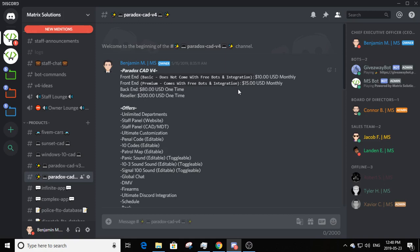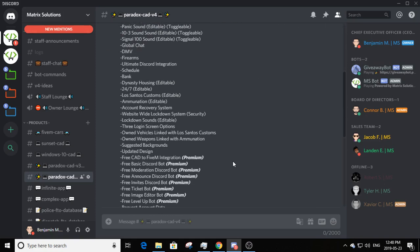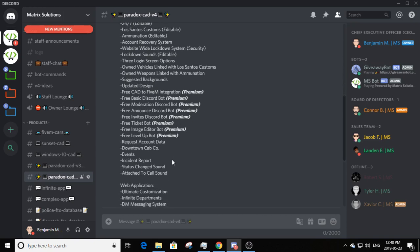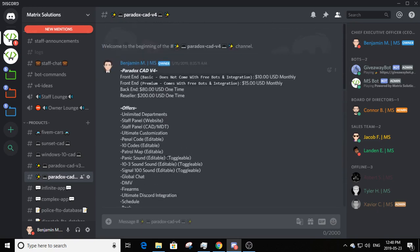Premium comes with bots, integration, and all premium features, which are marked with 'premium' in bold. Going down the features: it has unlimited departments, two staff panels — one for the overall website including the application, about us, and schedule, and another strictly for the CAD/MDT covering departments, 10 codes, stores, and patrol.